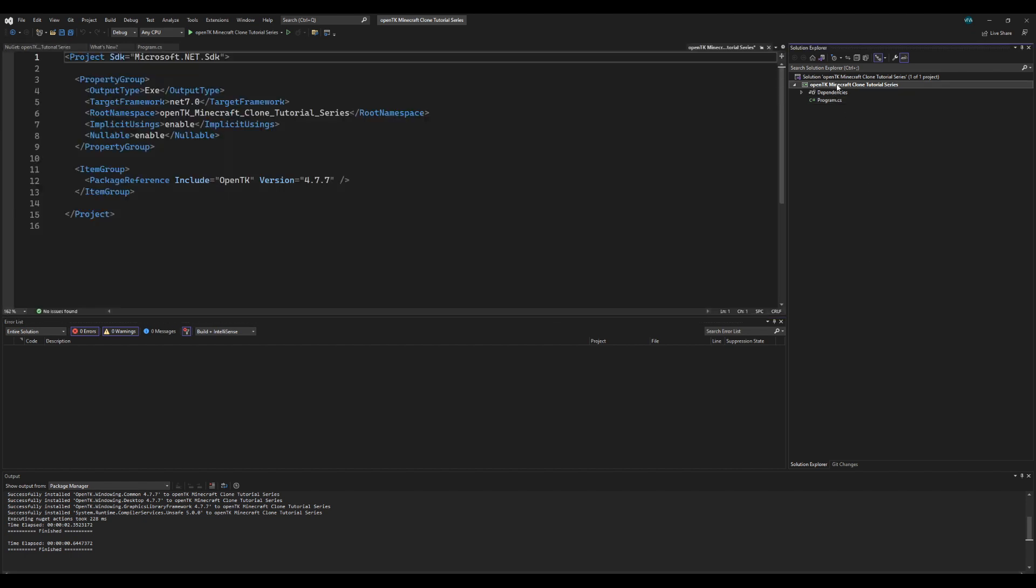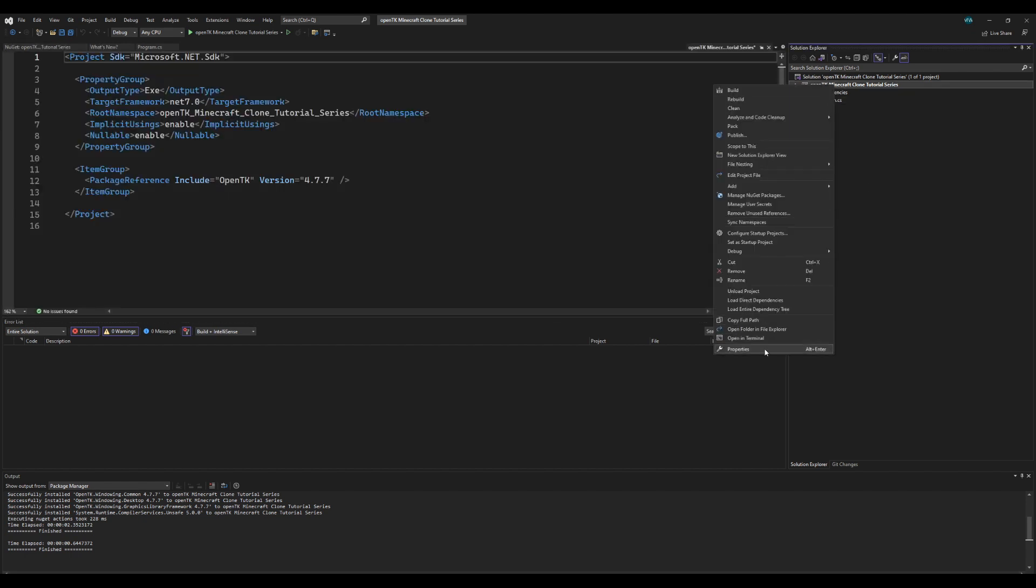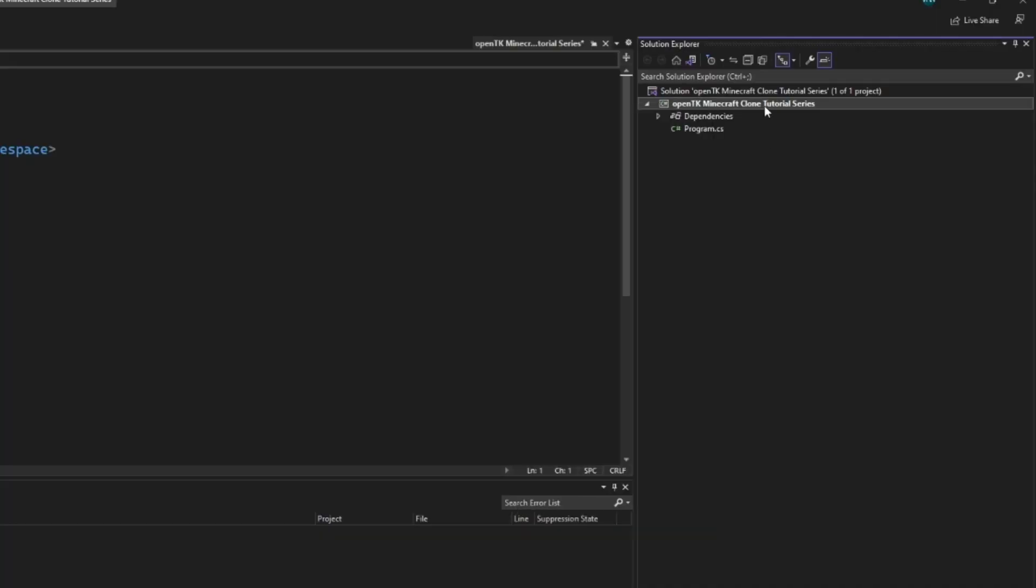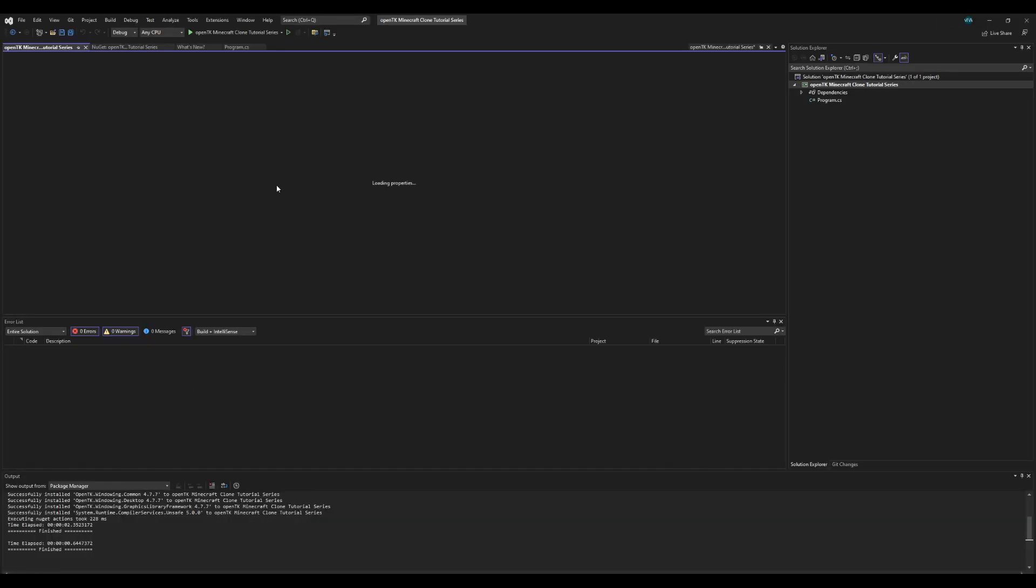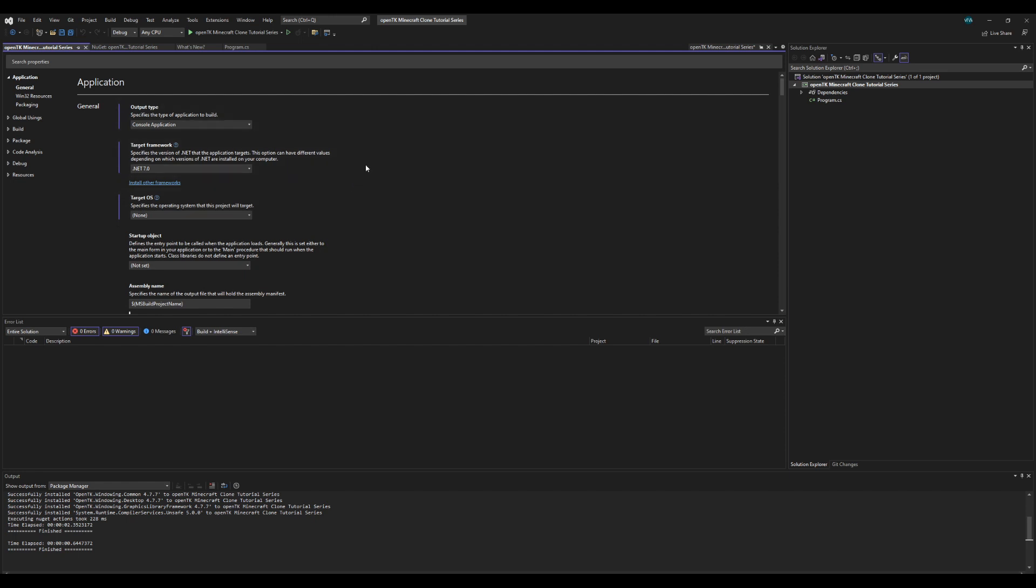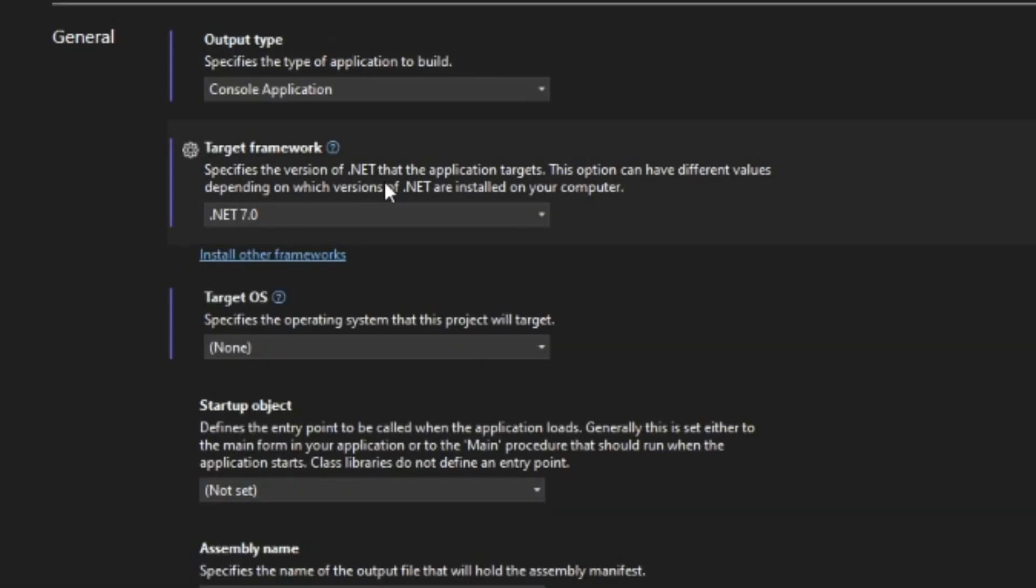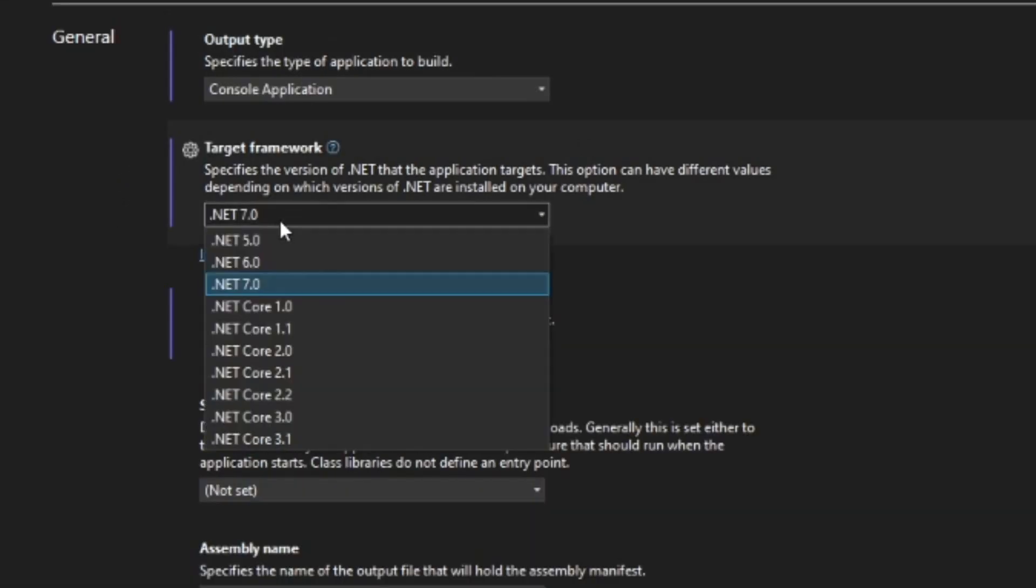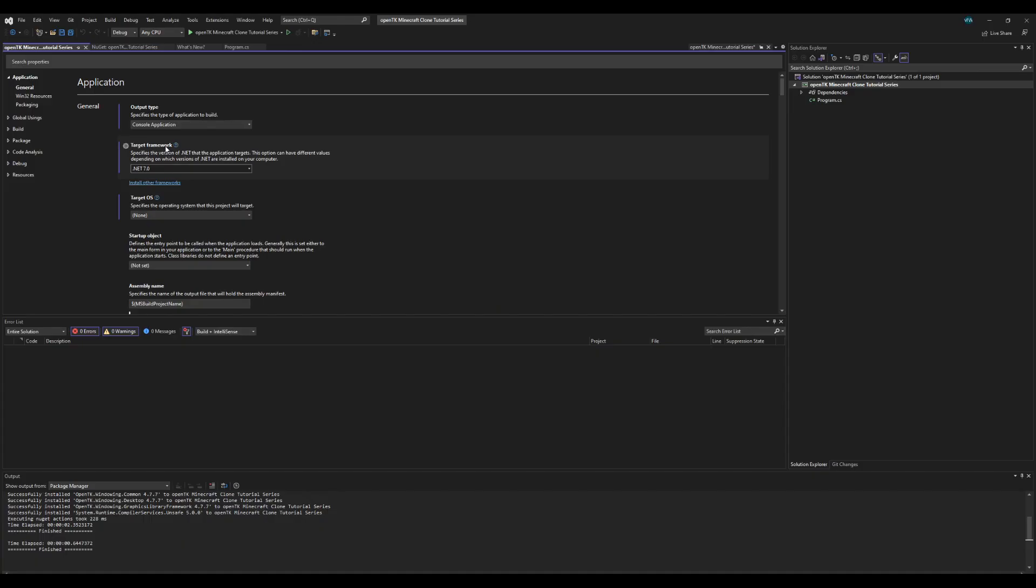You can go to right click on your project, go to properties, wait a million years for properties to load. Alright, and then once it finally loads you check your target framework and make sure it is the proper dotnet.